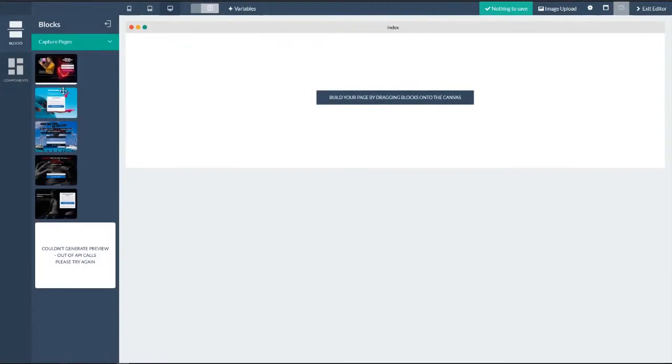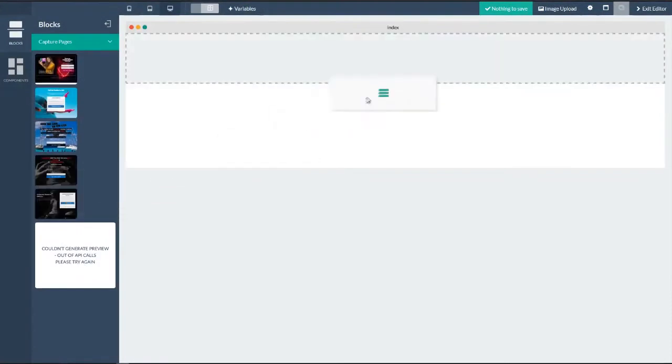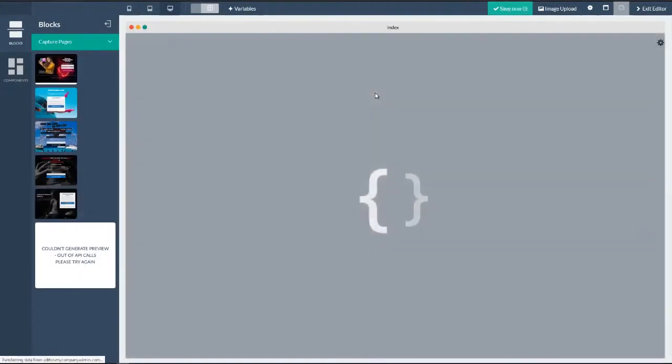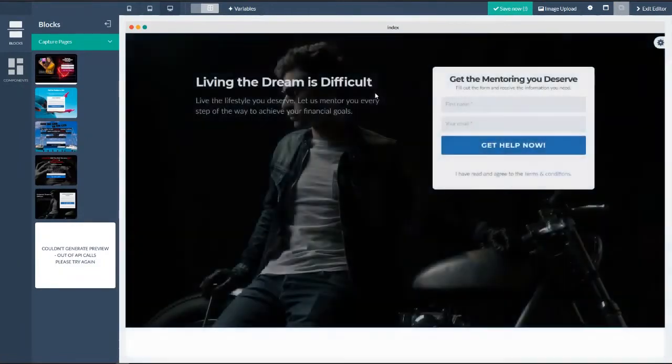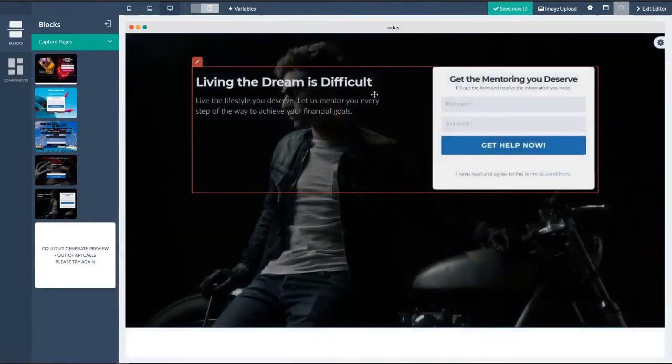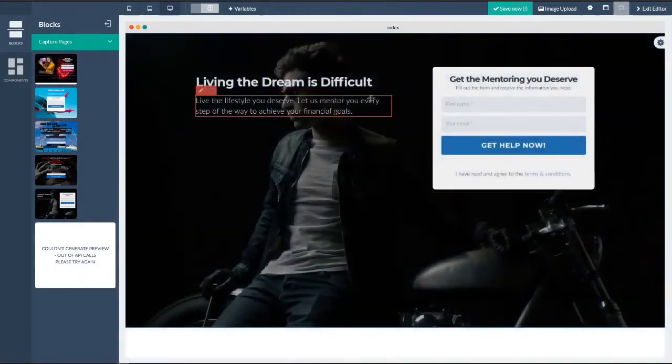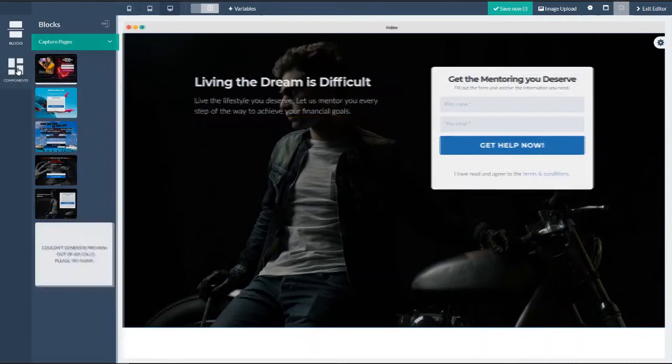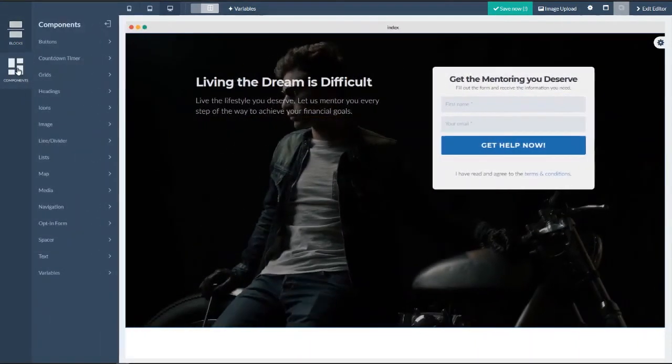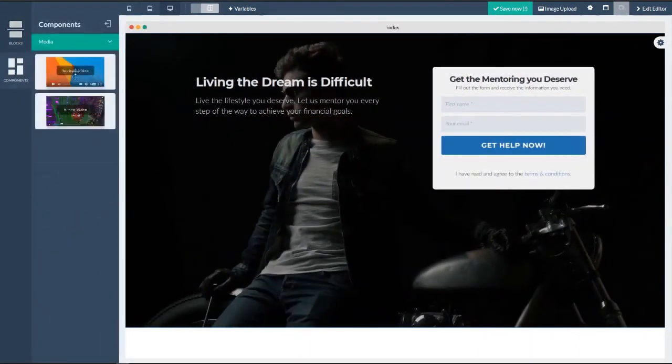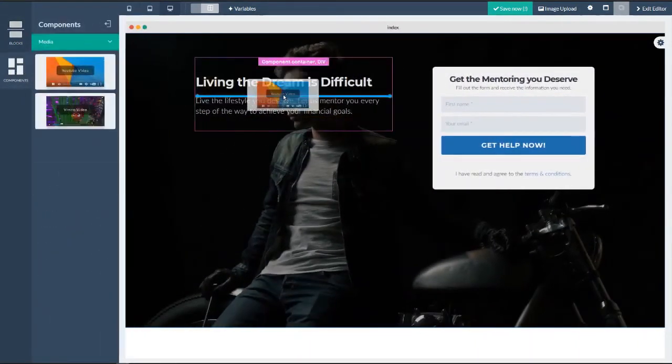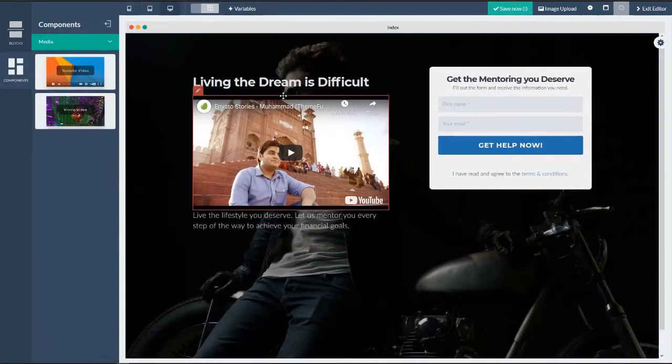Now check out some of our landing page templates. Remember, these are 100% customizable. You can change absolutely anything. The text, the background pic, you can even drag in a video. And you're going to be creating landing pages and marketing funnels from day one.